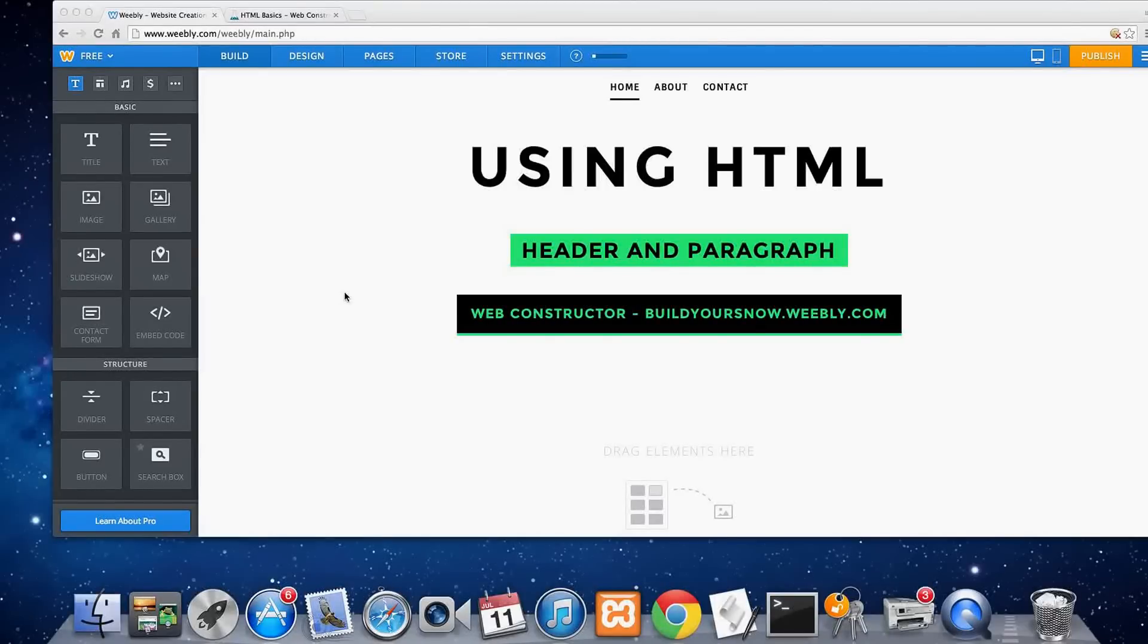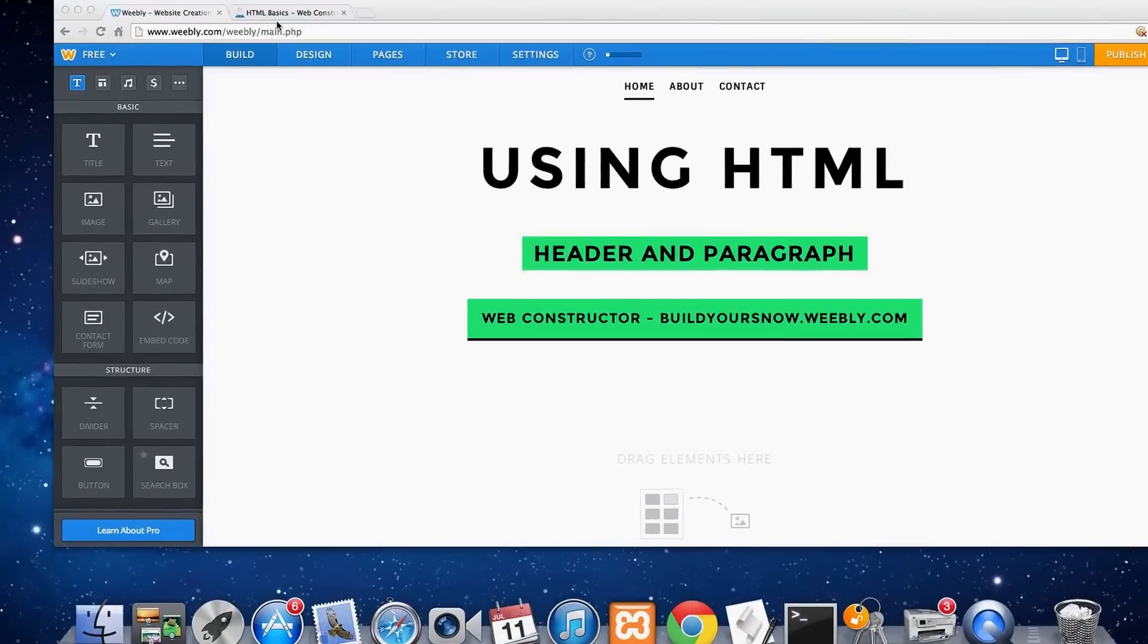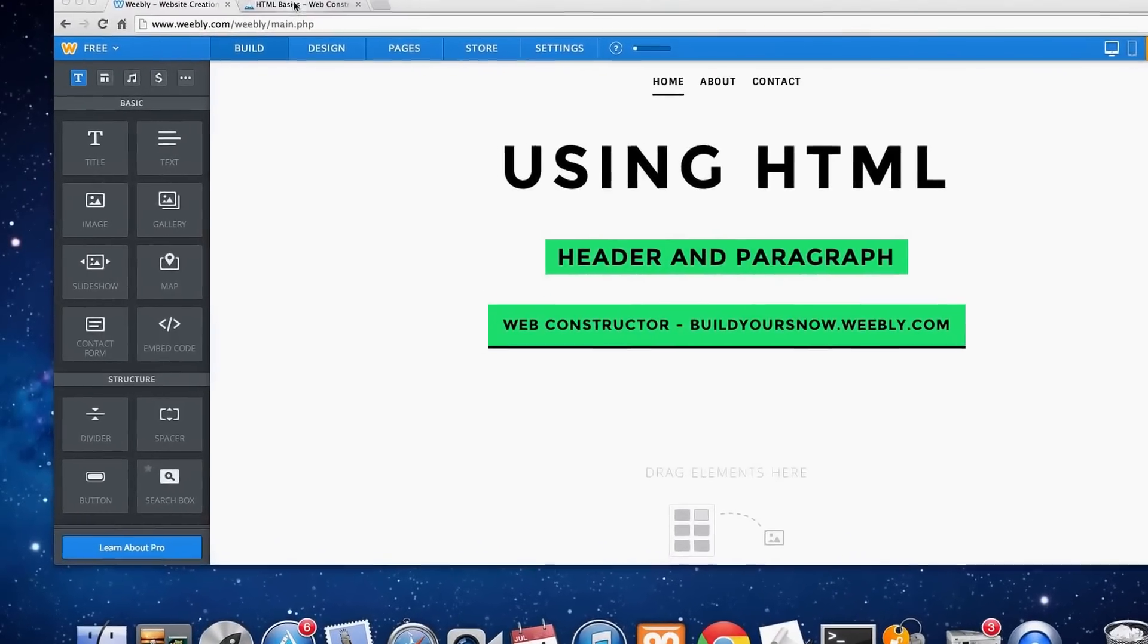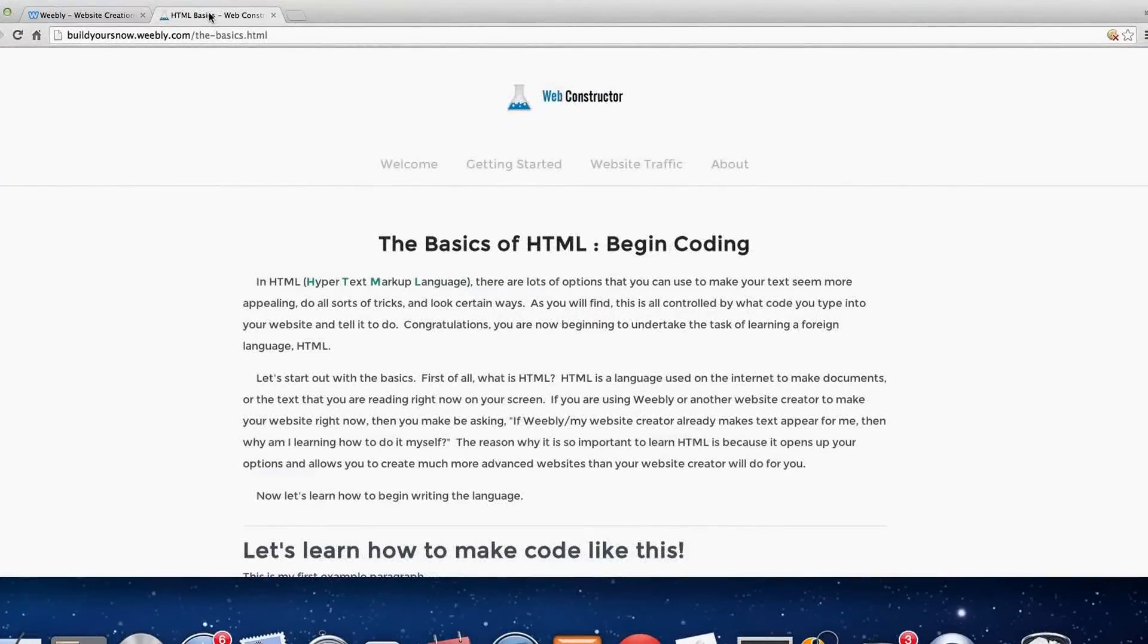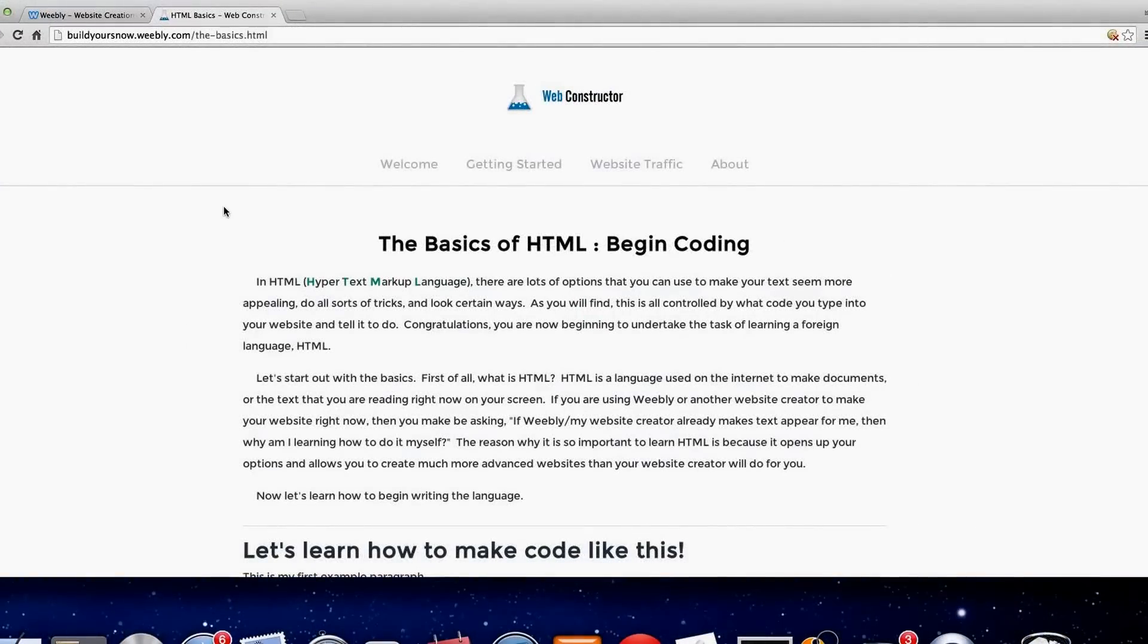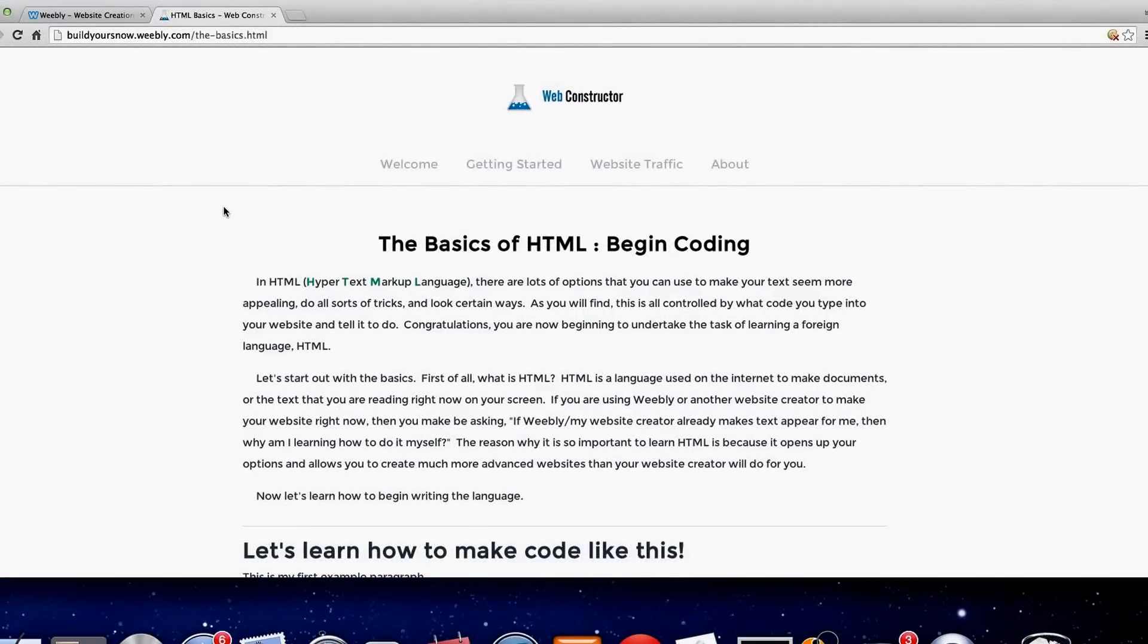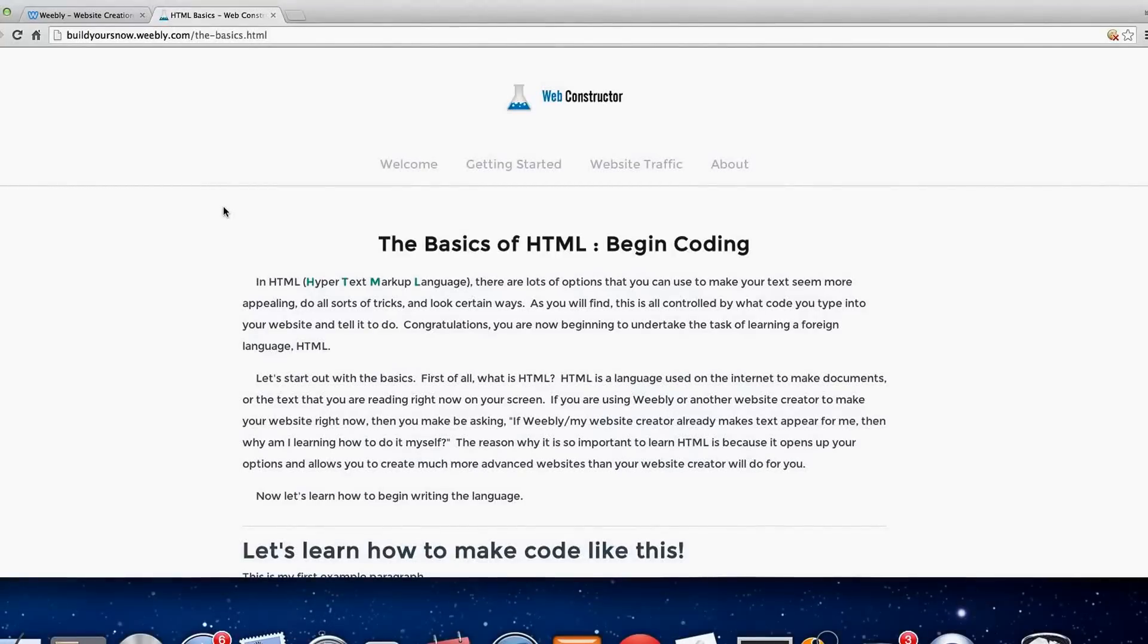Hello guys, this is the web constructor from buildyoursnow.weebly.com. Today I'm going to be going over HTML basics, so strictly paragraph and header text.